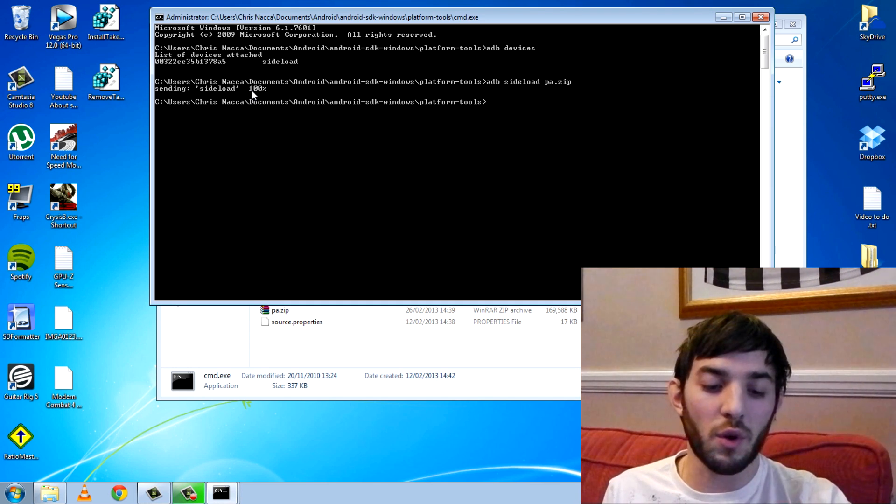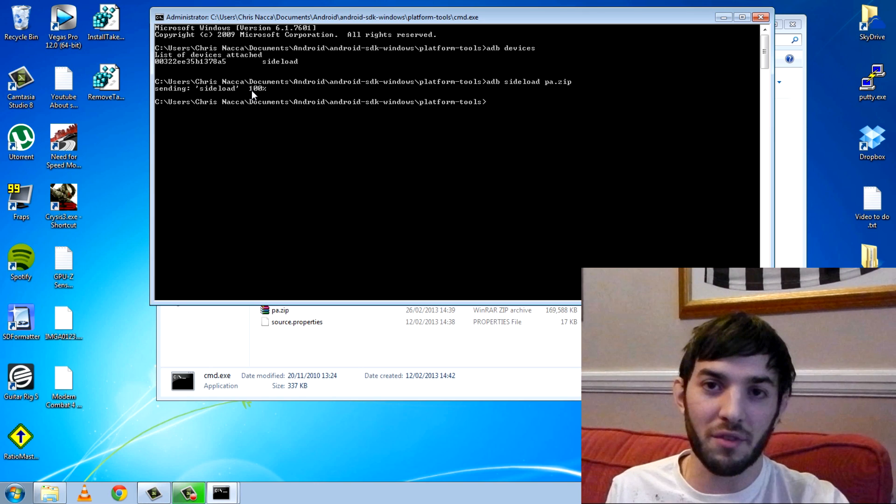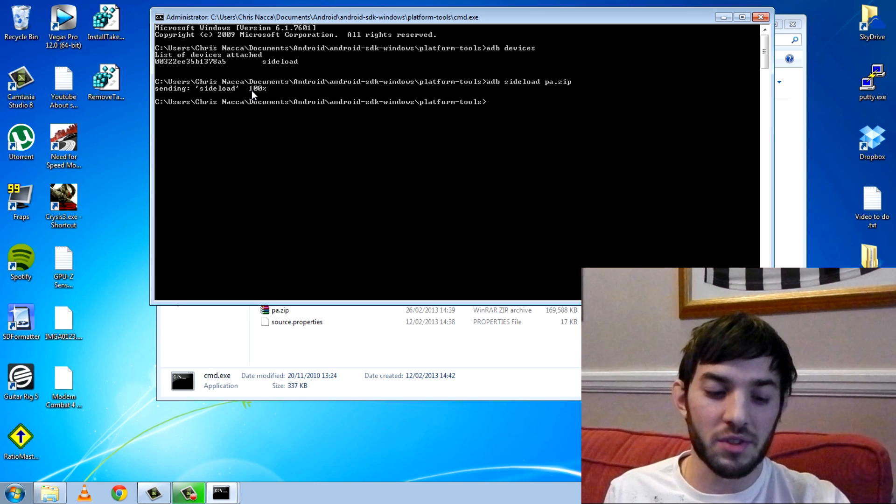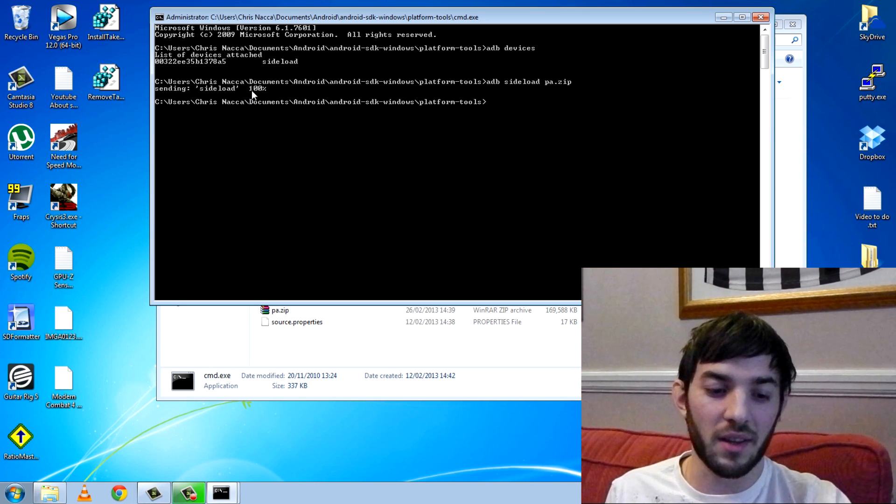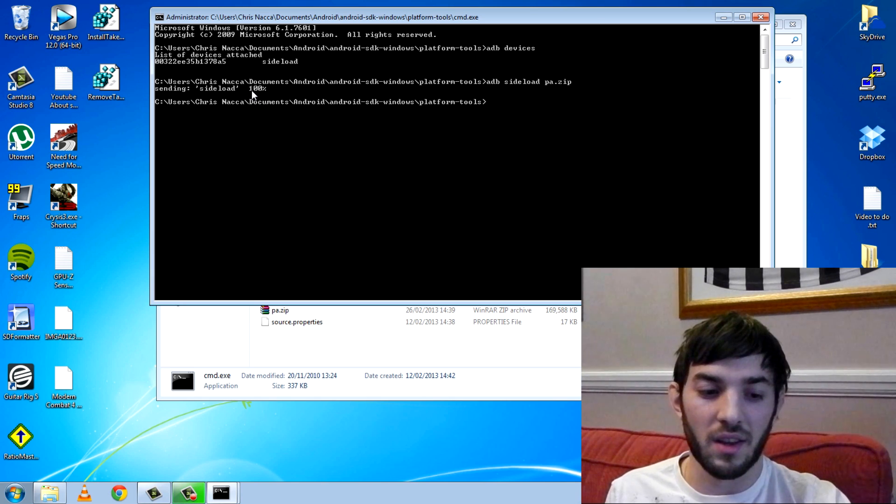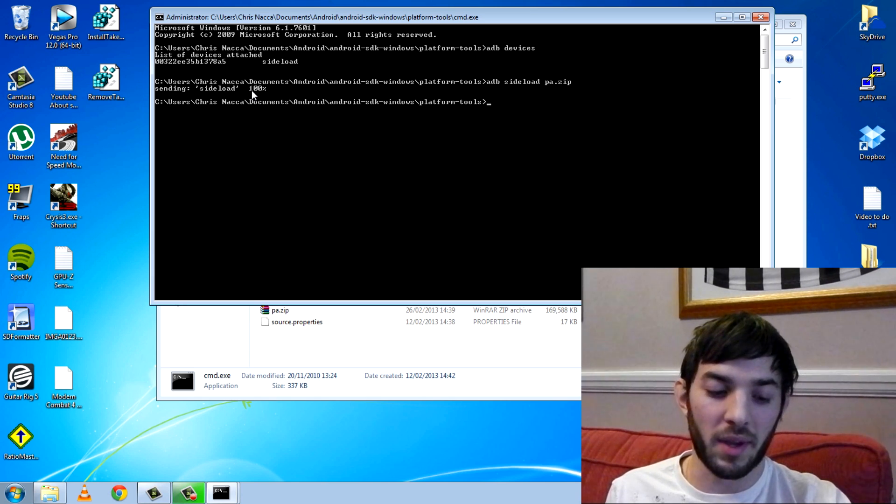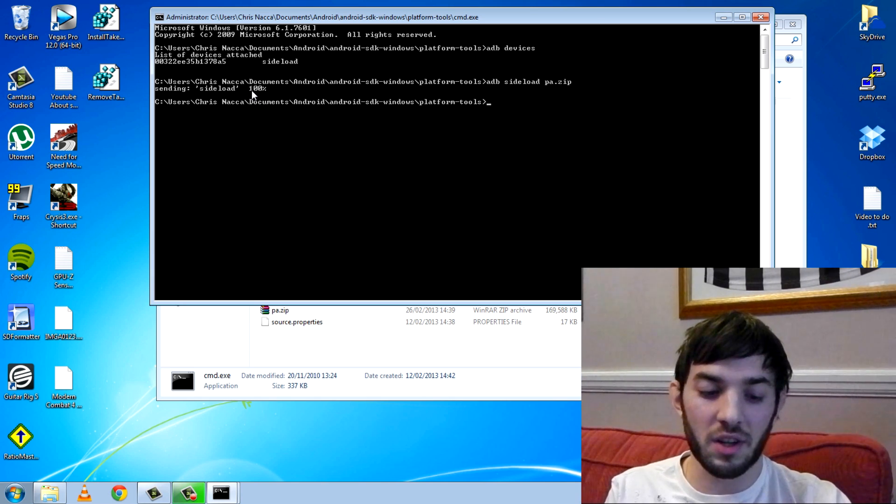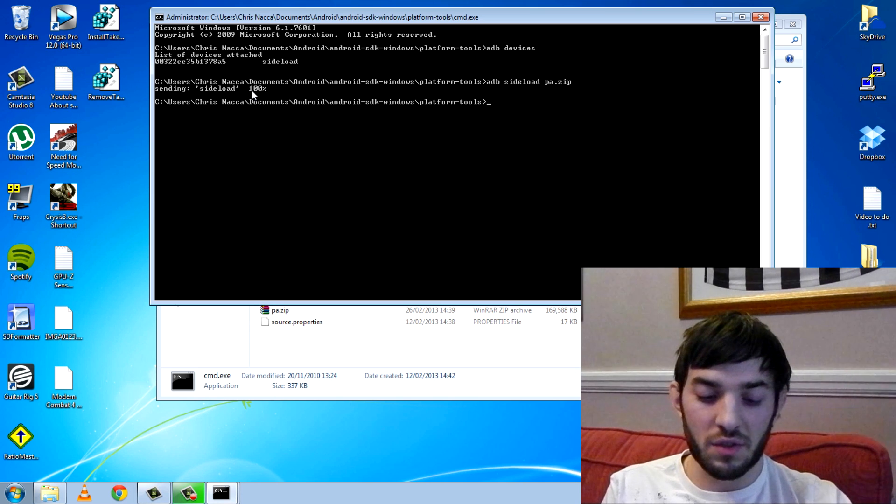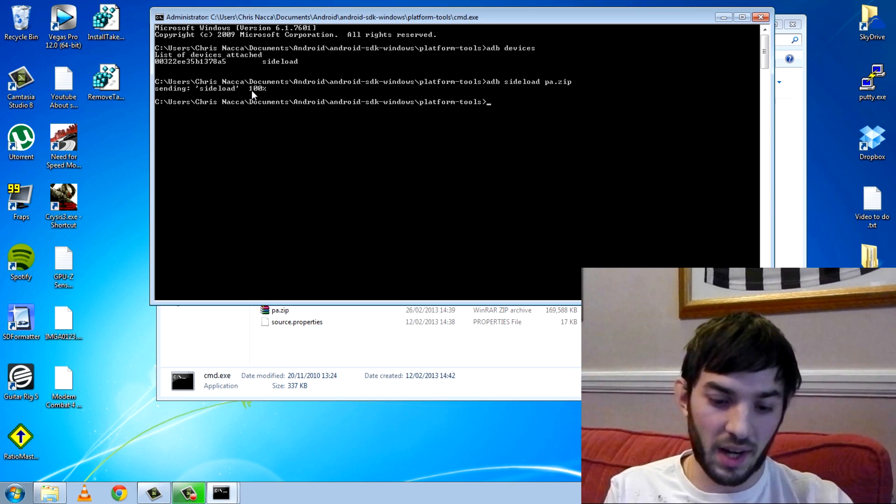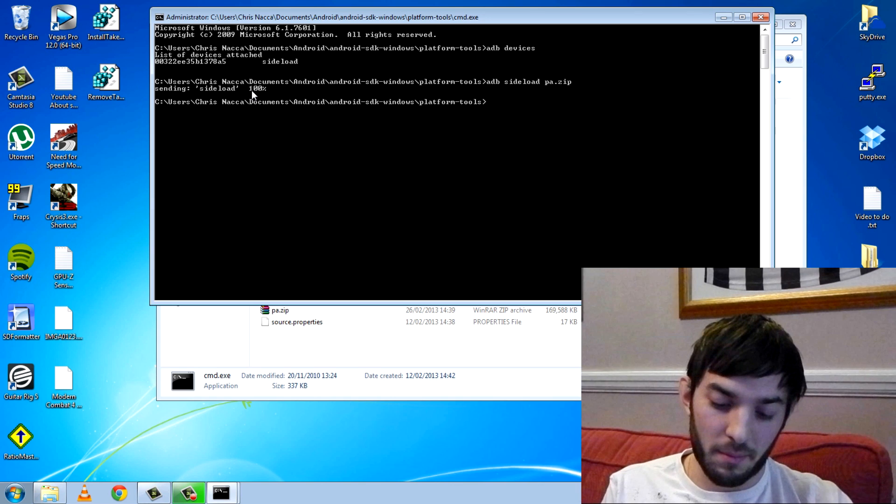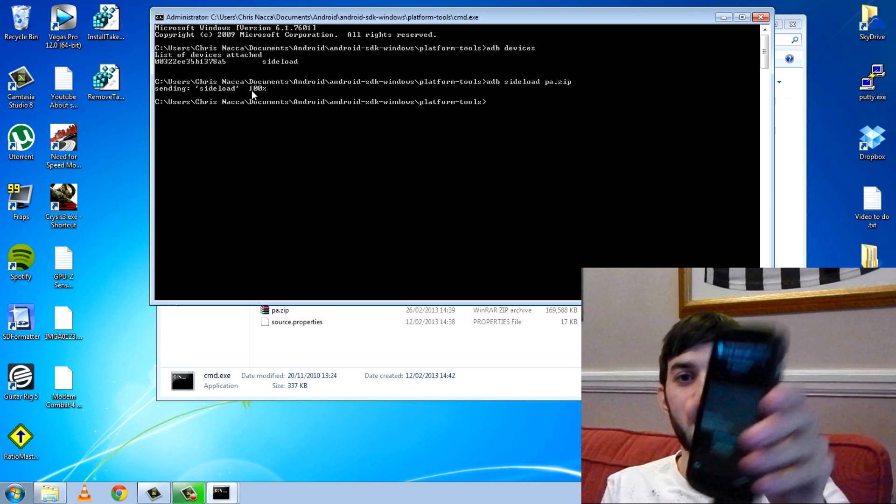Like I said, it's really useful if you're completely stock but have a custom recovery because you can just sideload the Google update because it doesn't usually let you flash it in TWRP normally. So sideload is kind of cool, it's kind of useful. I've used it a lot of times and we'll just wait for this to carry on.